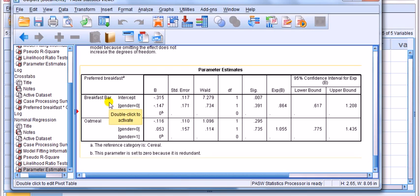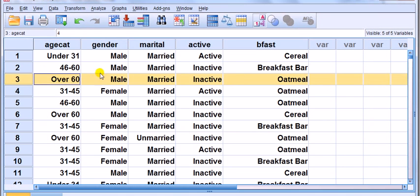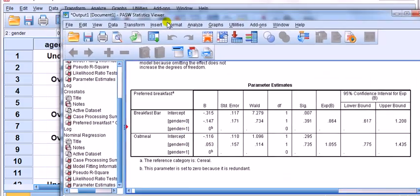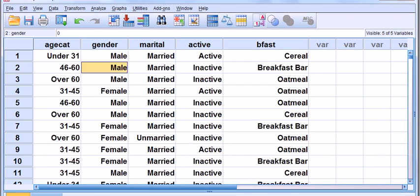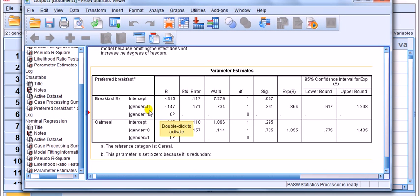Each subtable compares that choice to the reference category, cereal. The first box compares people's choice of breakfast bar relative to cereal; the second compares oatmeal relative to cereal. Inside the first box we see gender zero and gender one. Checking the value labels, male is coded zero and female is coded one.